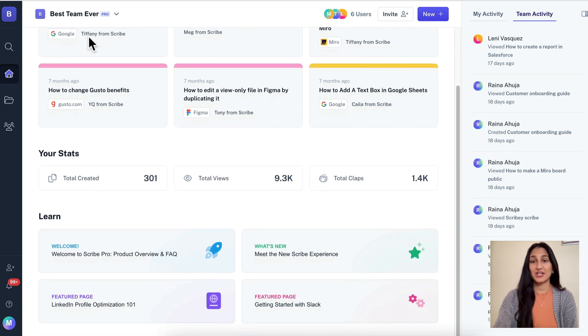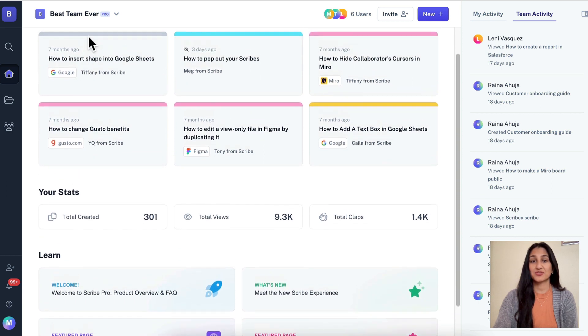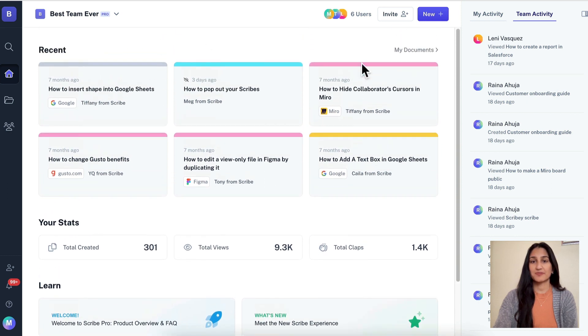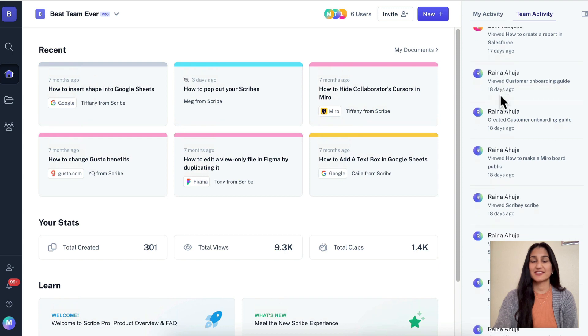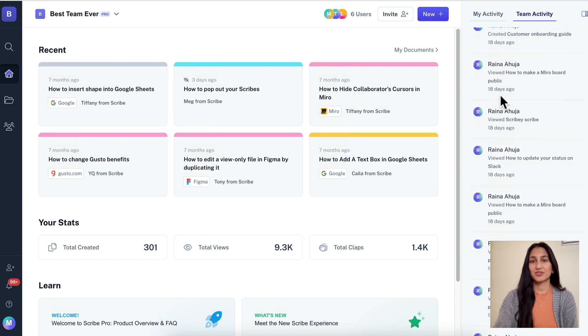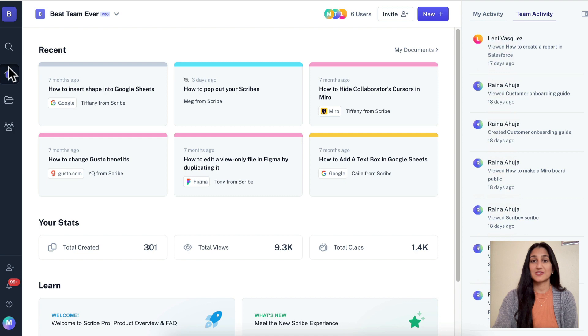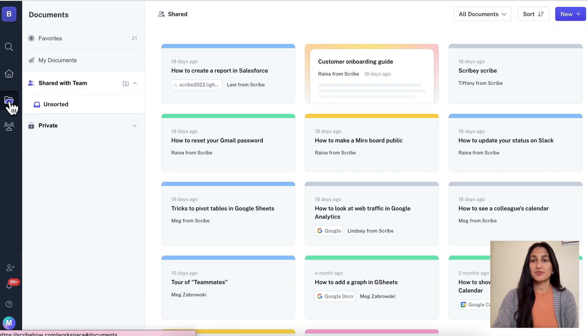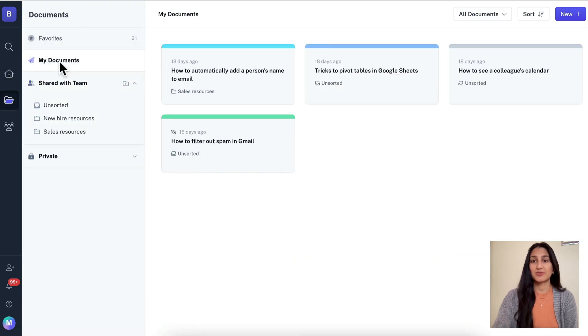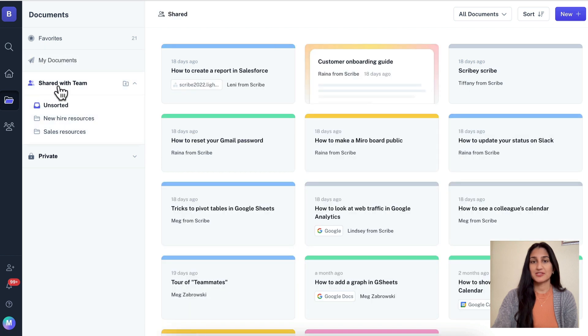When you log in, you'll see your dashboard, which shows your recently viewed Scribes and Pages, and has an activity log for you and your team members. We've moved all of the core navigation to the left side to make it easy to move around in Scribe. Documents is where you go to find all of the Scribes and Pages that you and your team have created, organized by My Documents, Shared, and Private.